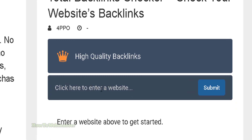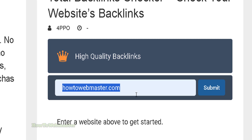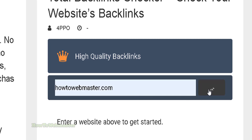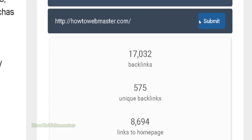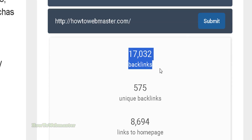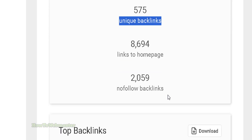...enter in your website. My website is howtowebmaster.com. Let's submit. There are 17,000 total backlinks and 575 unique backlinks.